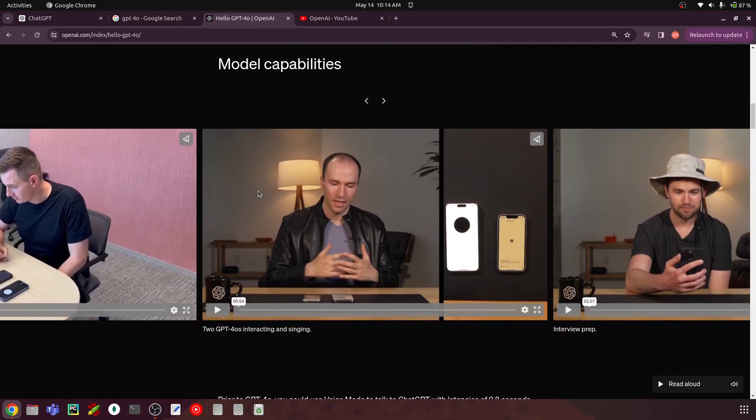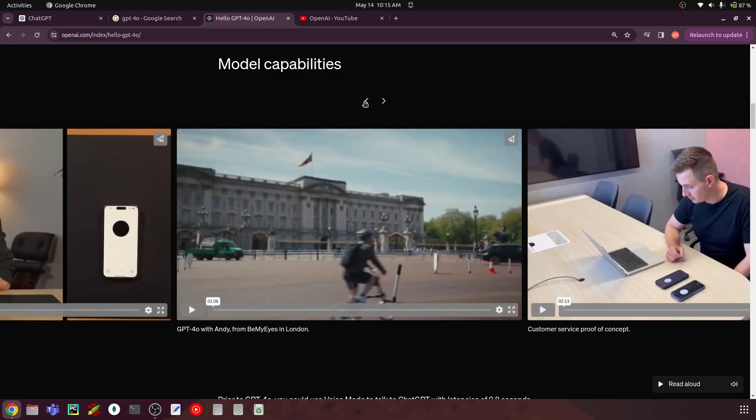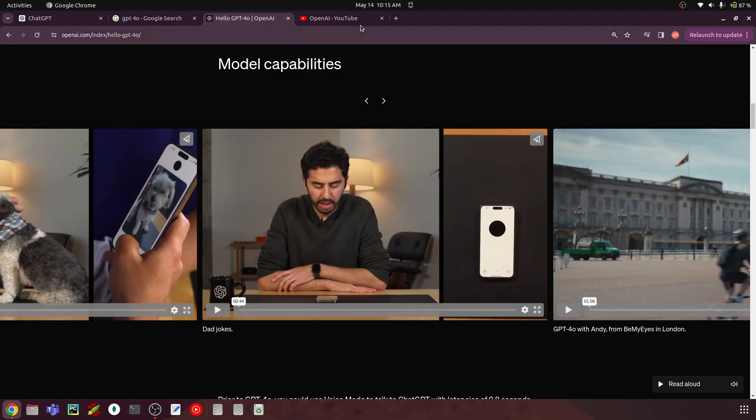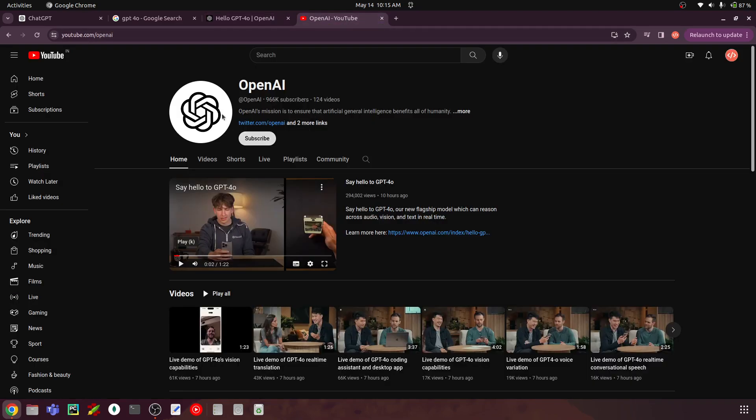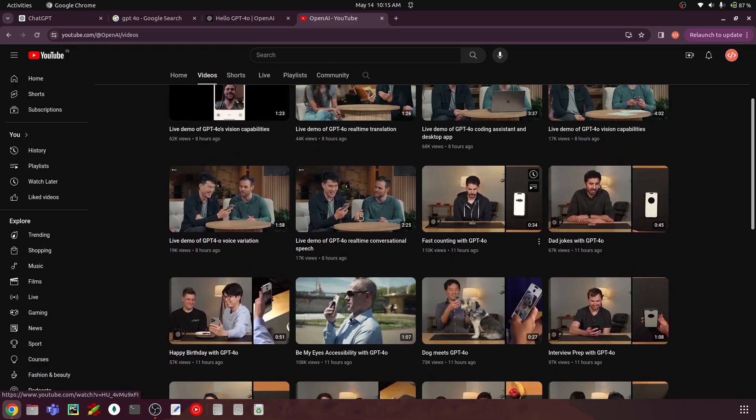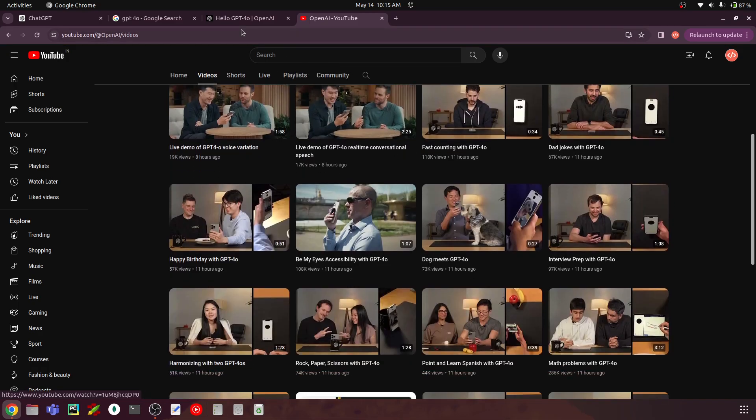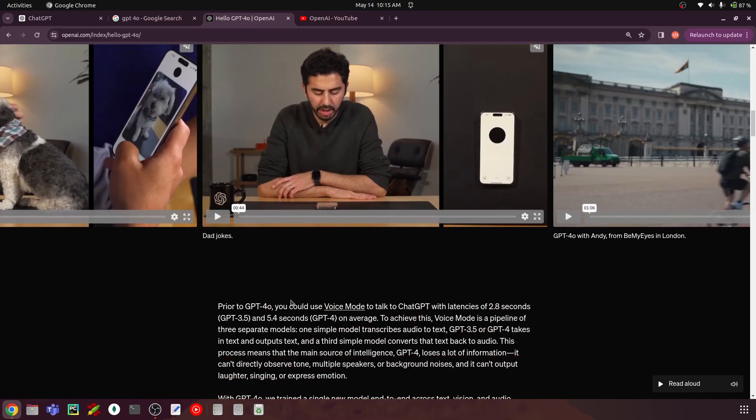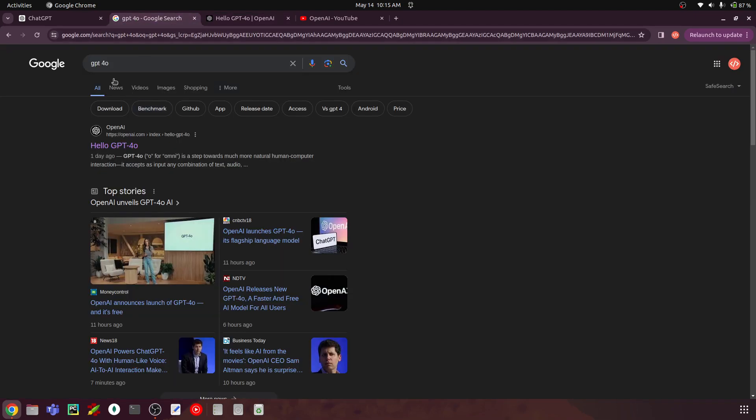So GPT-4O is especially better at vision and audio understanding compared to existing models. So we have this different model capabilities, including interacting and two GPTs interacting and singing. So we have this interview prep and we also have translation and so on. So you can go through all of this to also give you an idea of what are all the use cases that you can build with it. You can also go to YouTube and search for OpenAI and they have posted this demo video and also the different capabilities, pretty much the same thing that we have over in their page. So please check this out. And this is really great.